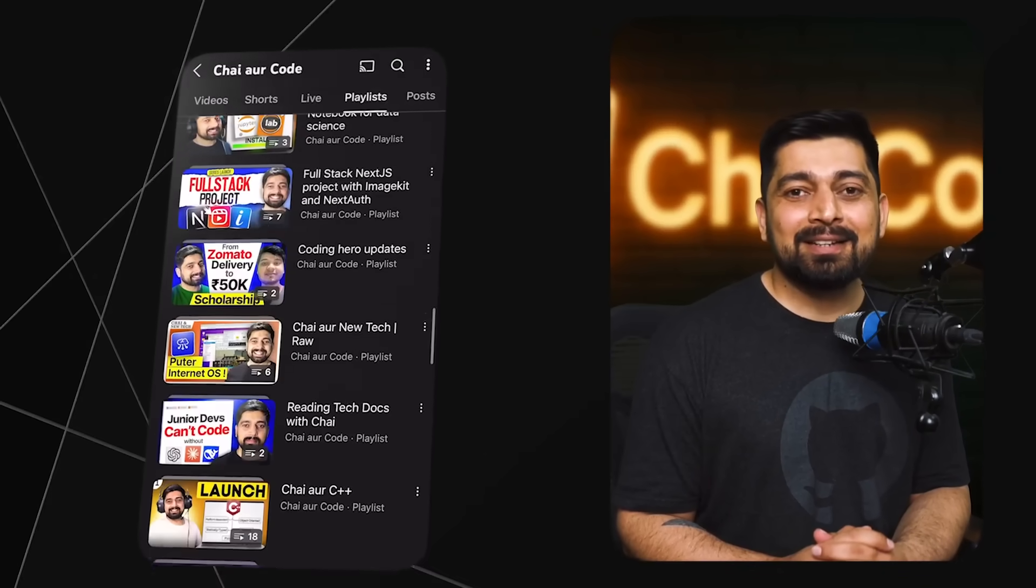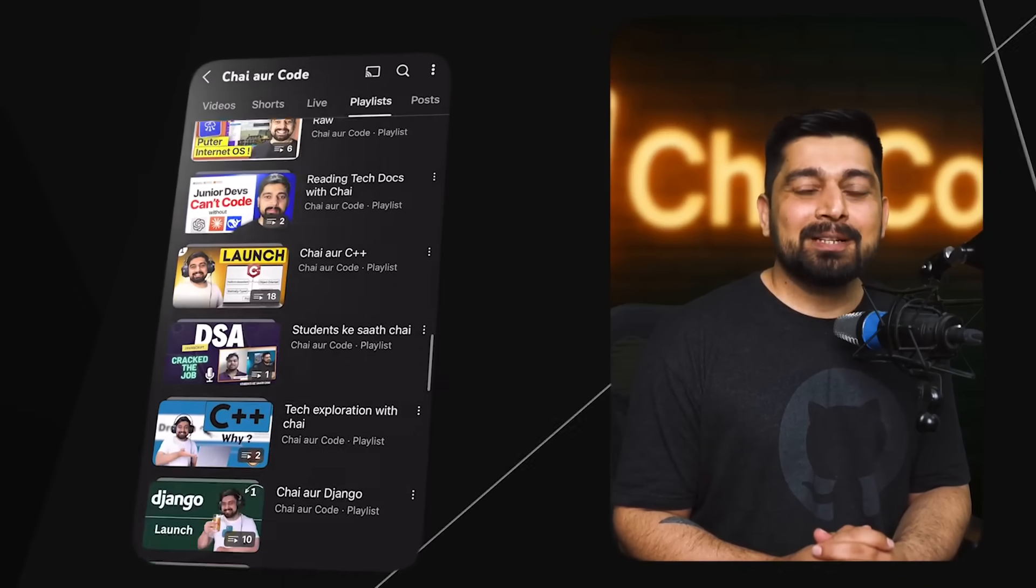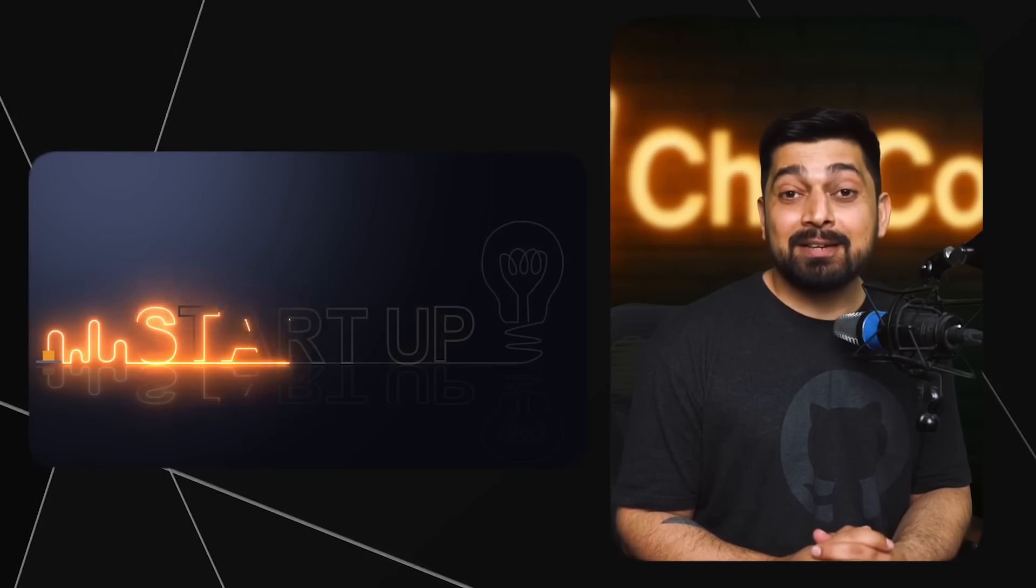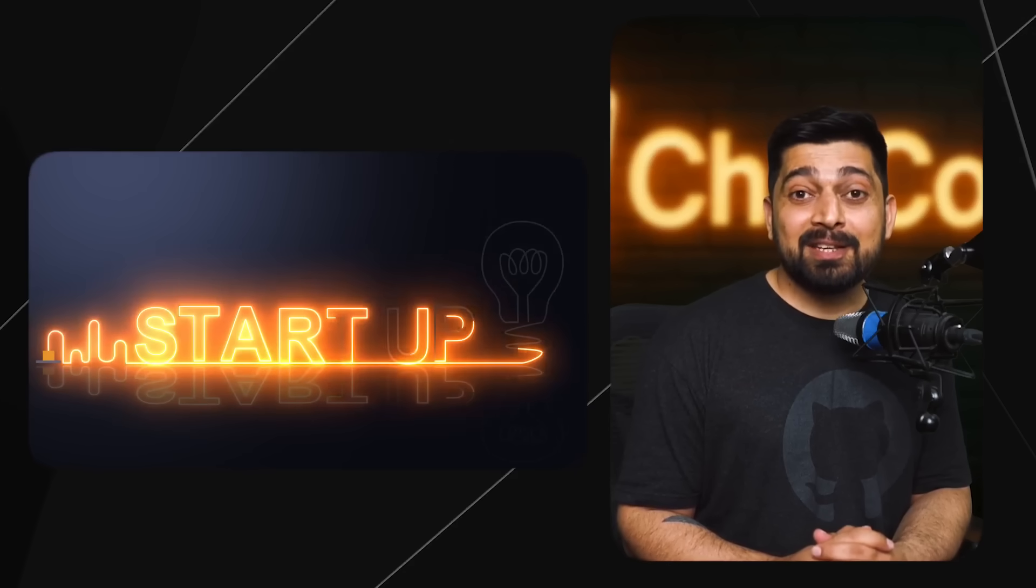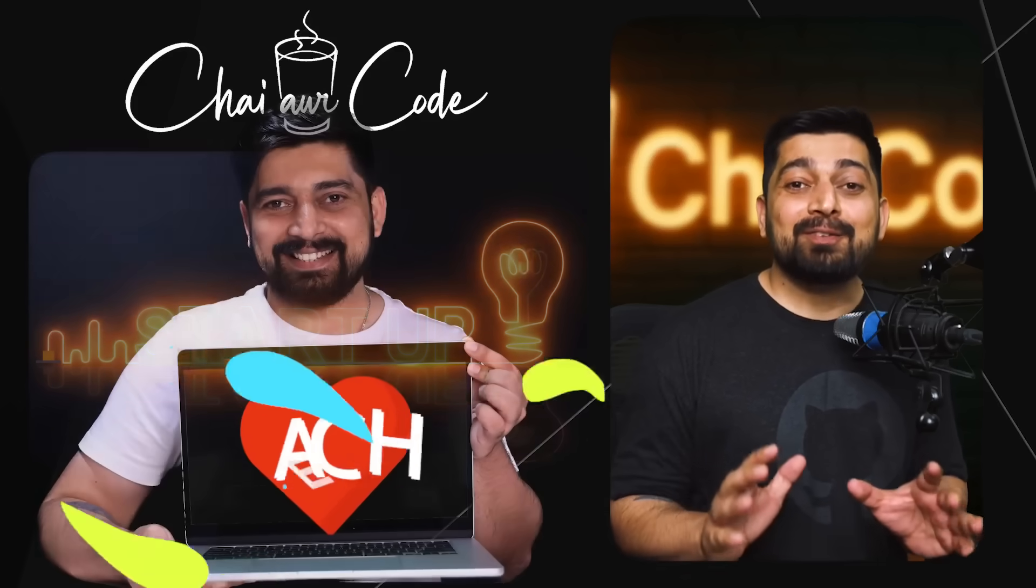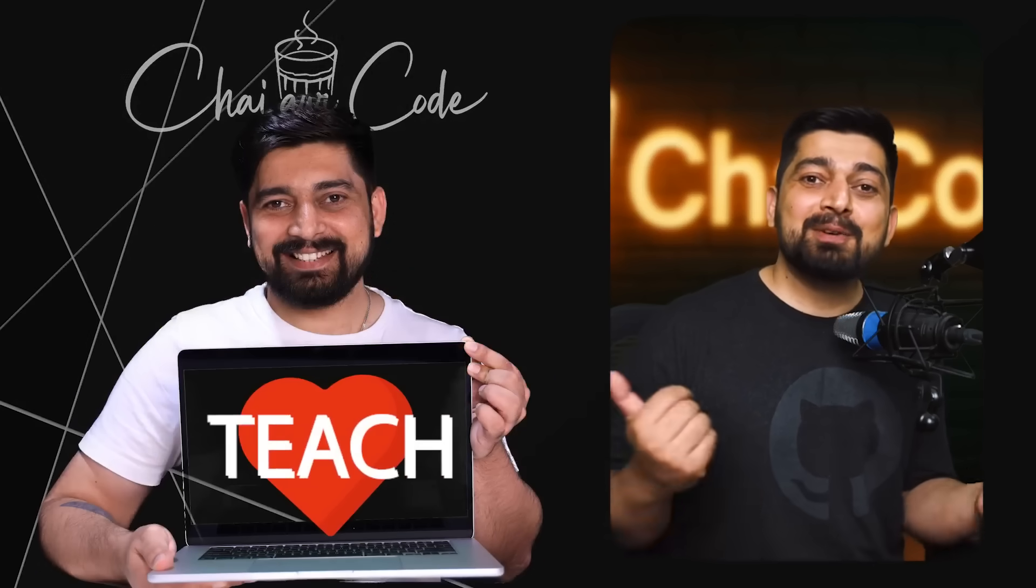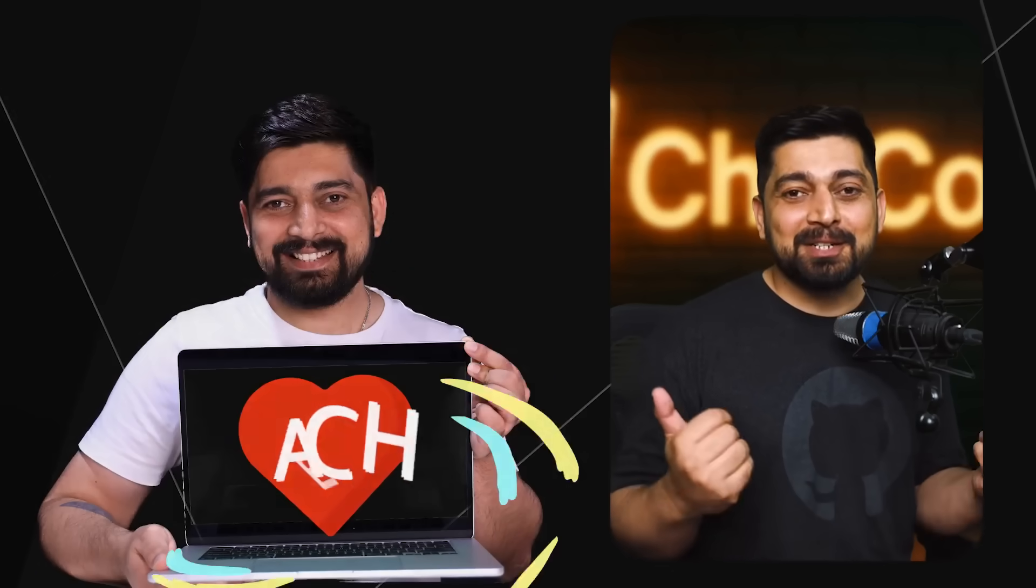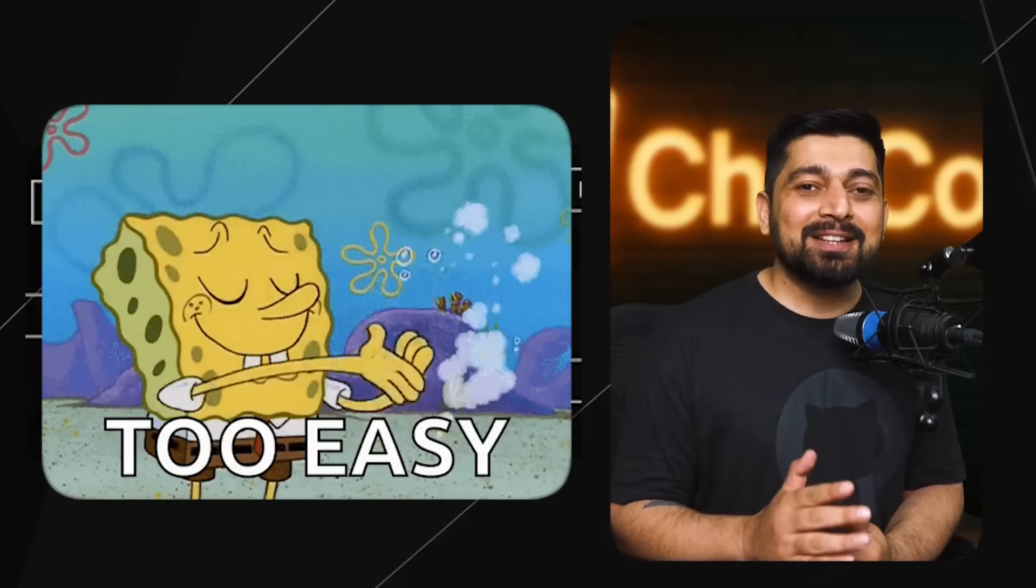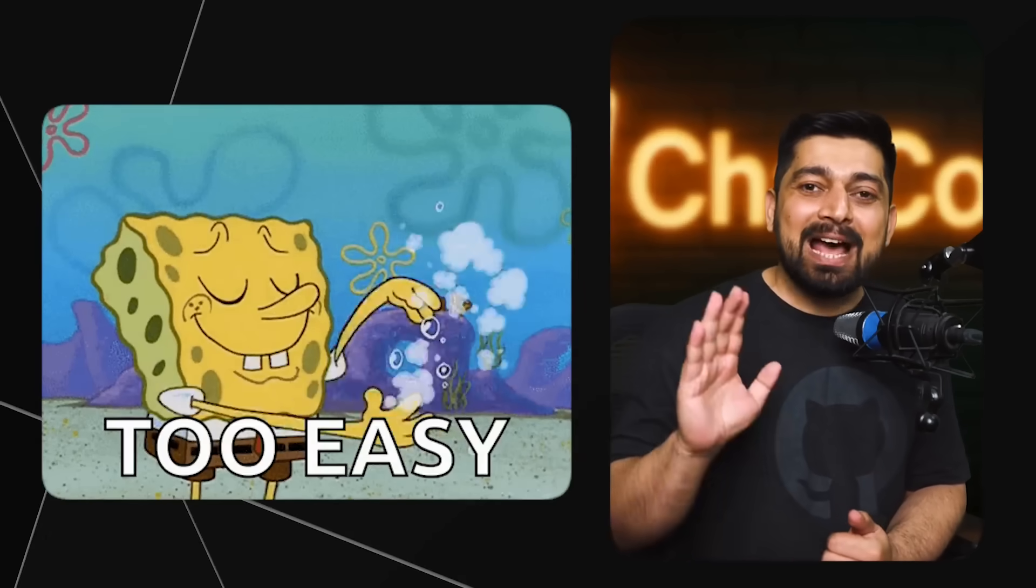I have built my own successful startups, currently running some of these startups as well, and I love to teach. My specialty is to turn the toughest topics into the easiest ones and I will absolutely make your learning journey like a breeze.